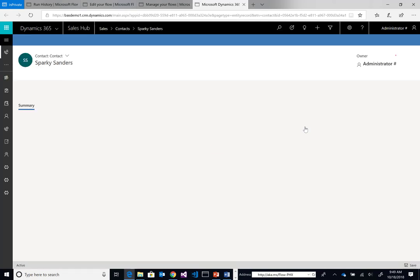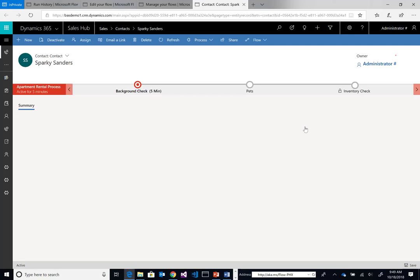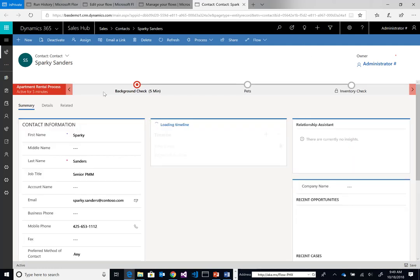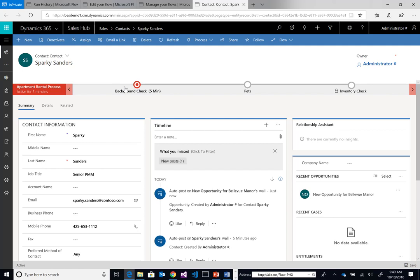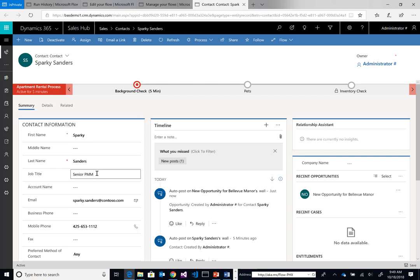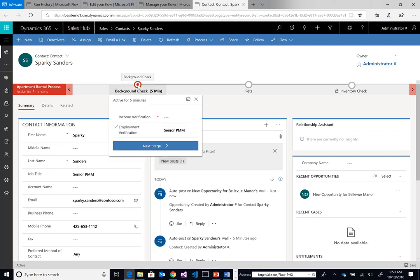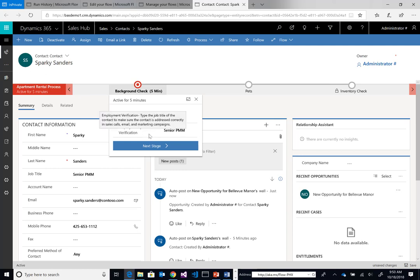It's going to put me in the middle of this business process that I had created previously. Because we linked it to the contact, this is why we now see our business process light up in this ribbon for our contact record. Here we can see Sparky Sanders, who's a senior PMM with their email address. All of that information is now populated for that contact. But to determine whether this person's a good fit, I need to take them through this apartment rental process, which includes income verification. We can verify that Sparky makes $92,000 a year.